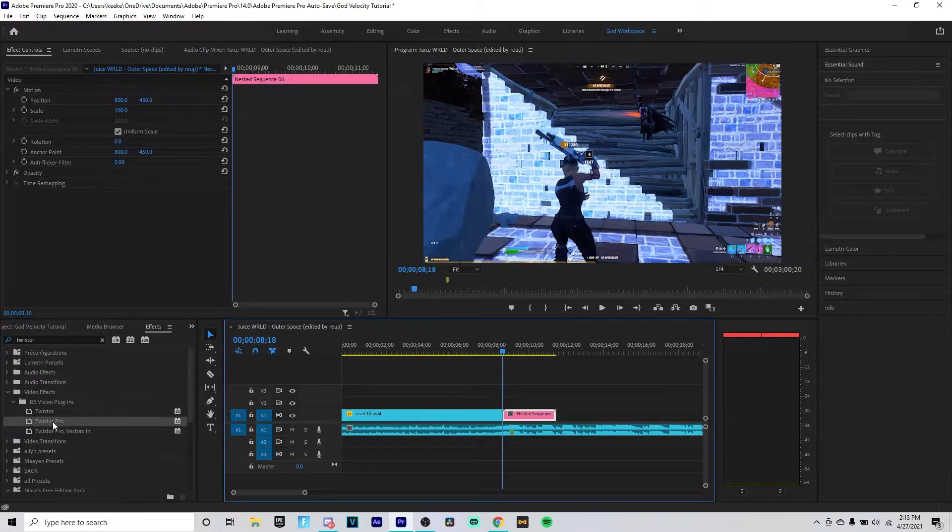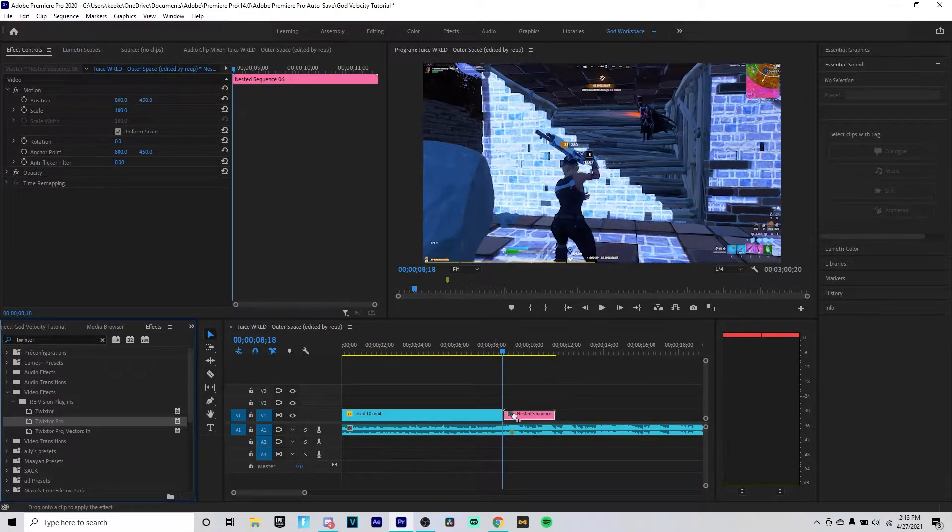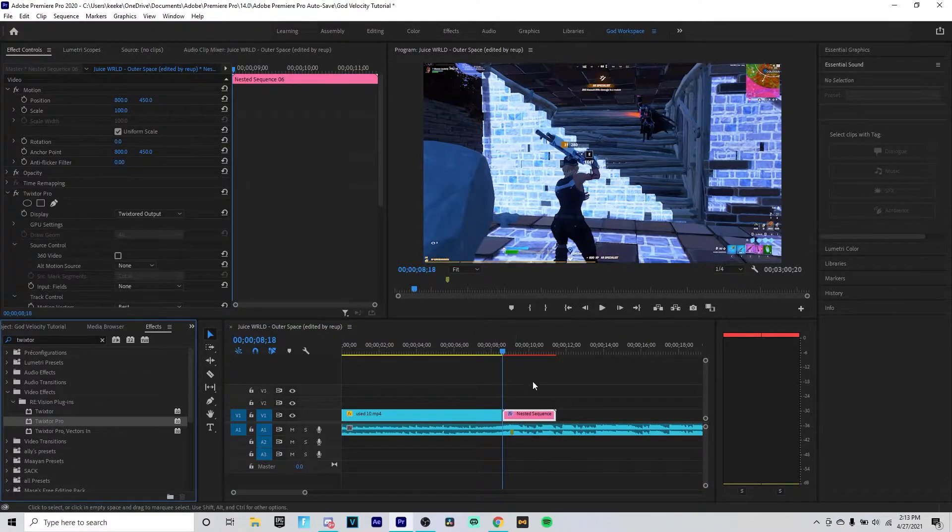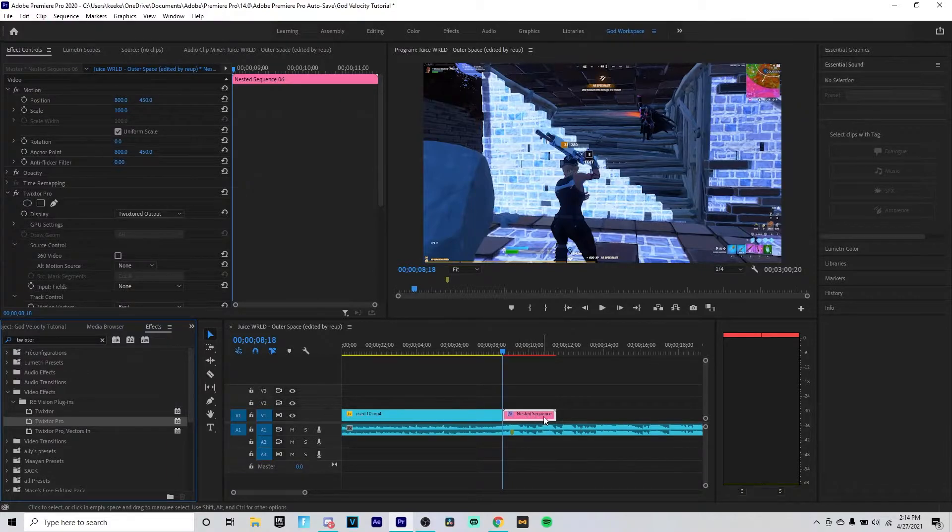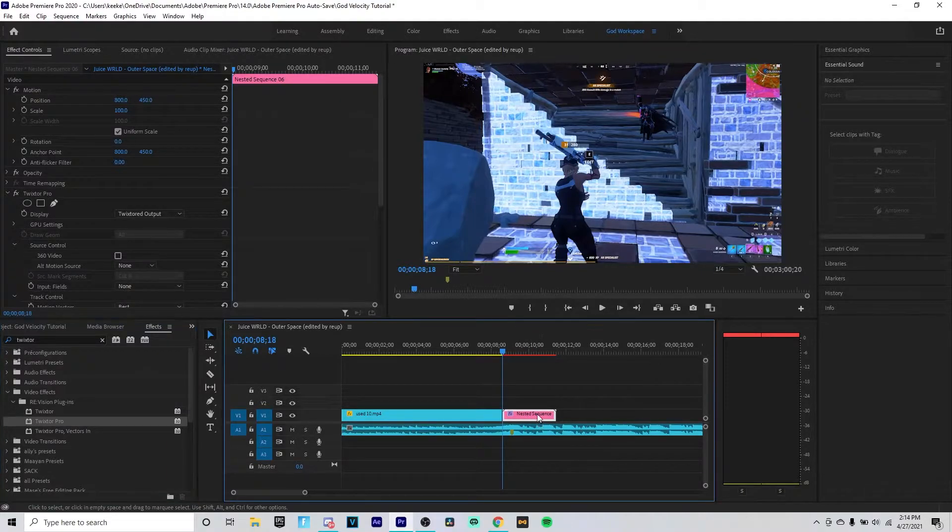And you want to right-click and click Nest and click OK, so it doesn't make an orange blue red screen. So now what you want to do is grab Twixtor and it should be fine. So grab it, put it onto this clip that you nested.